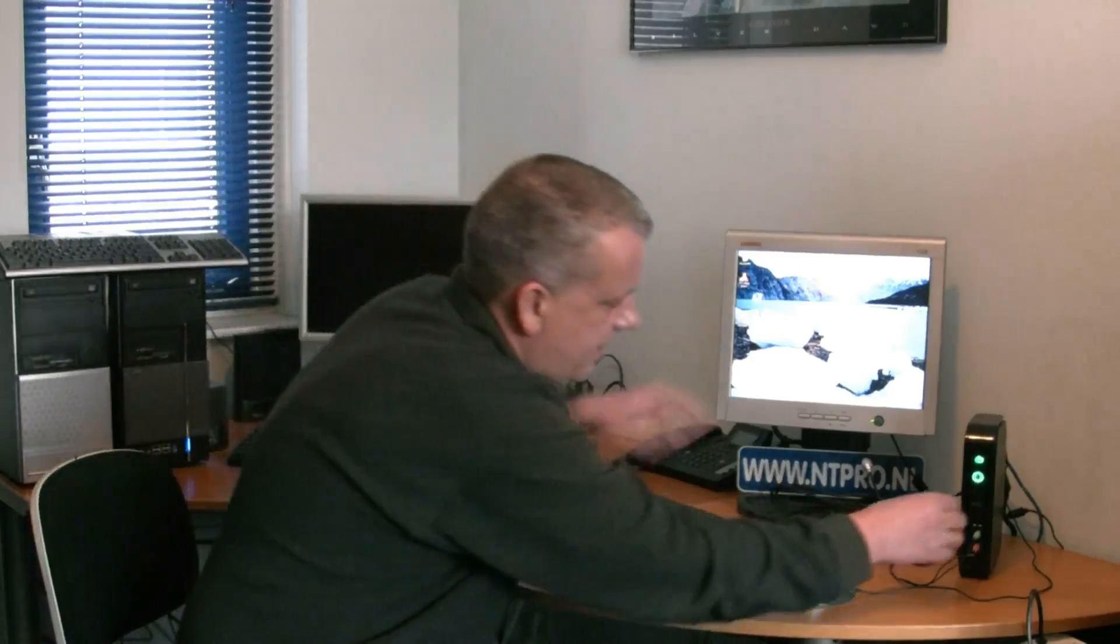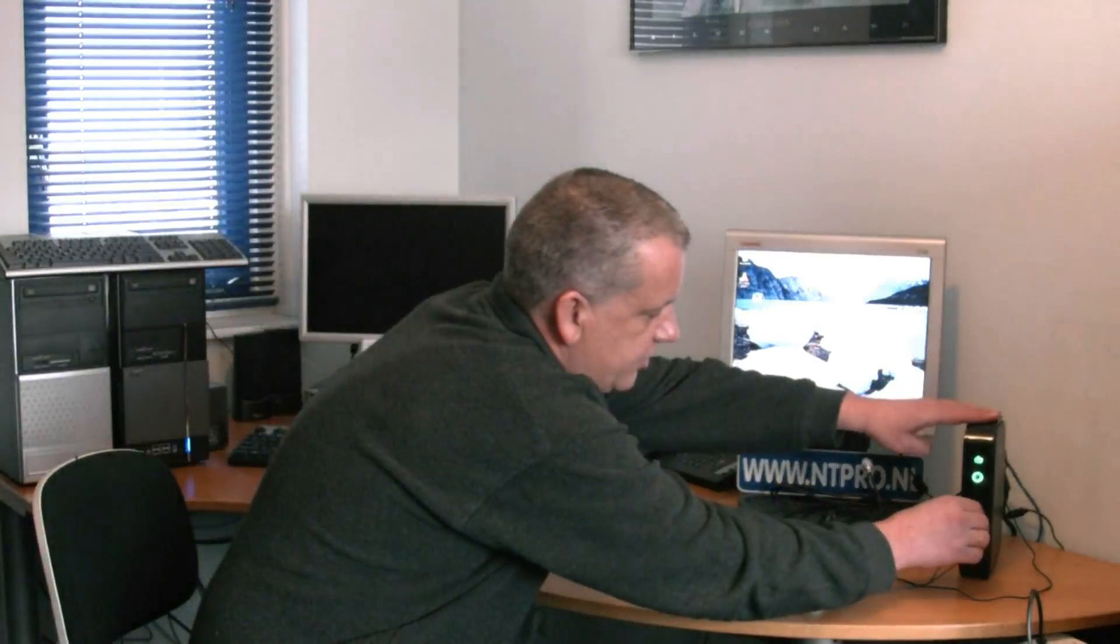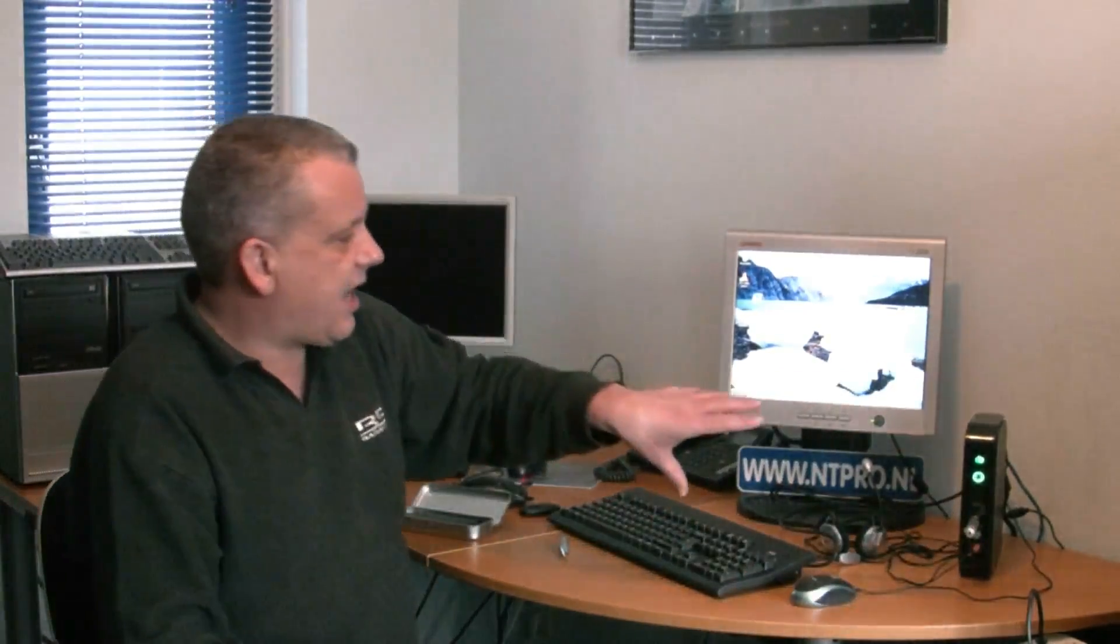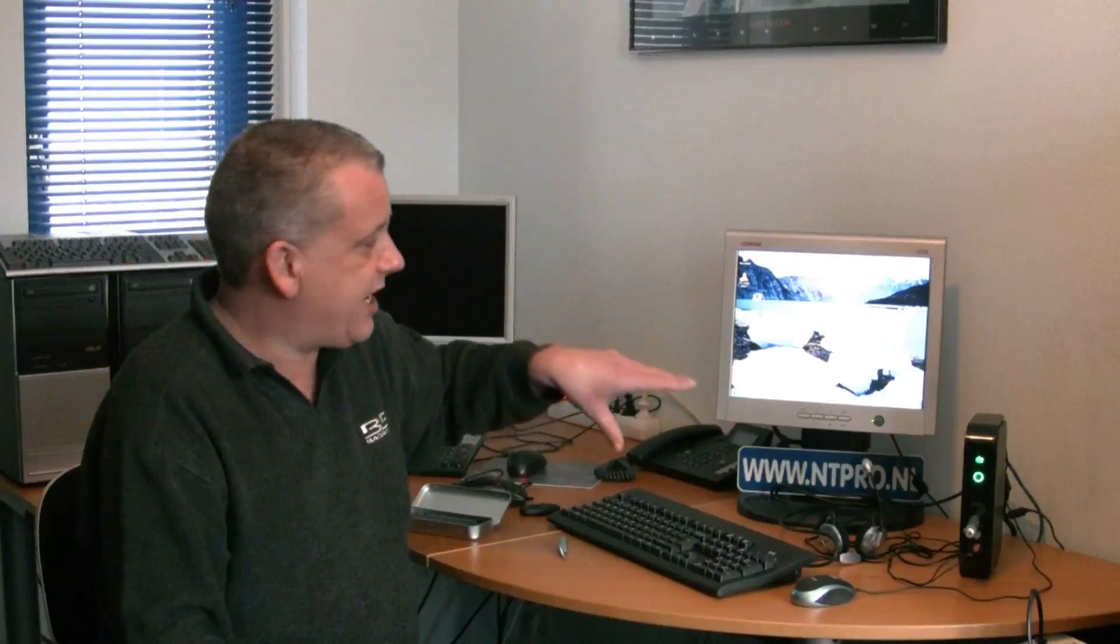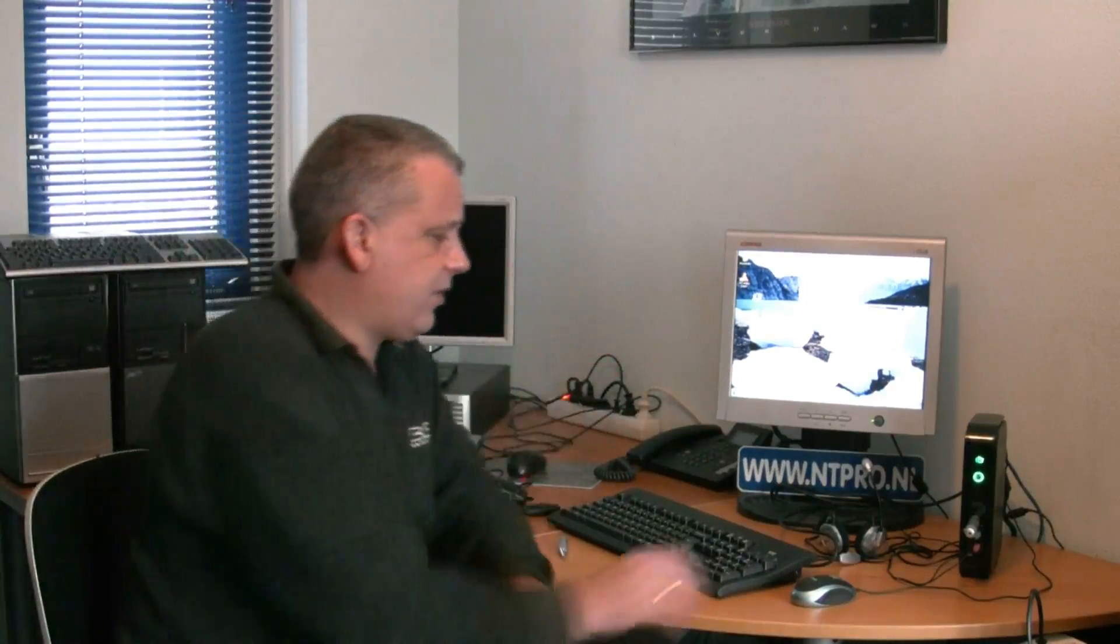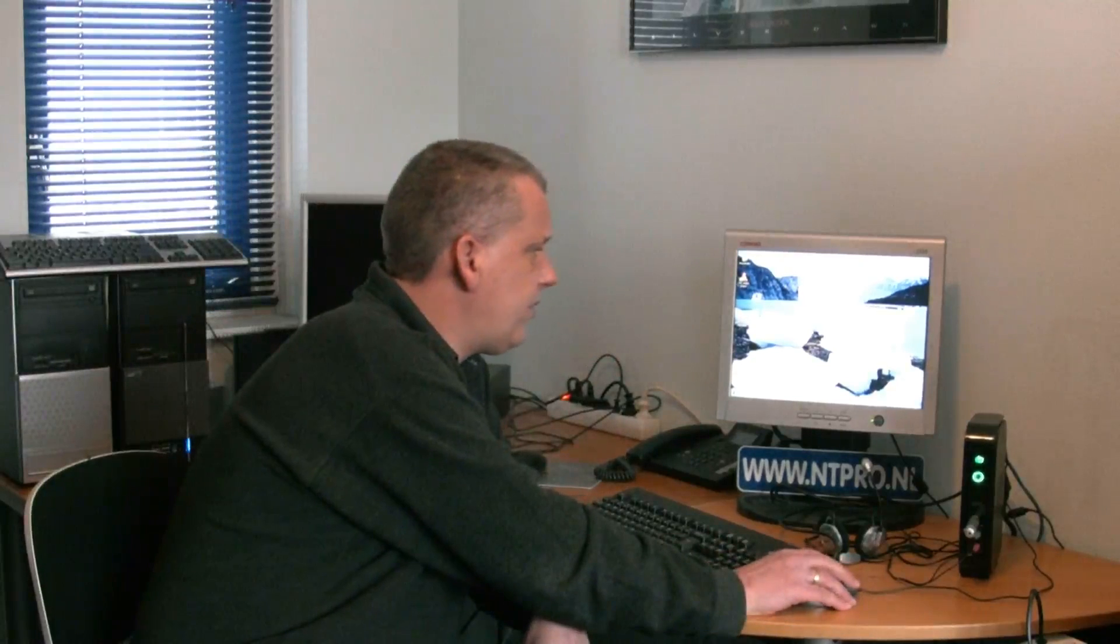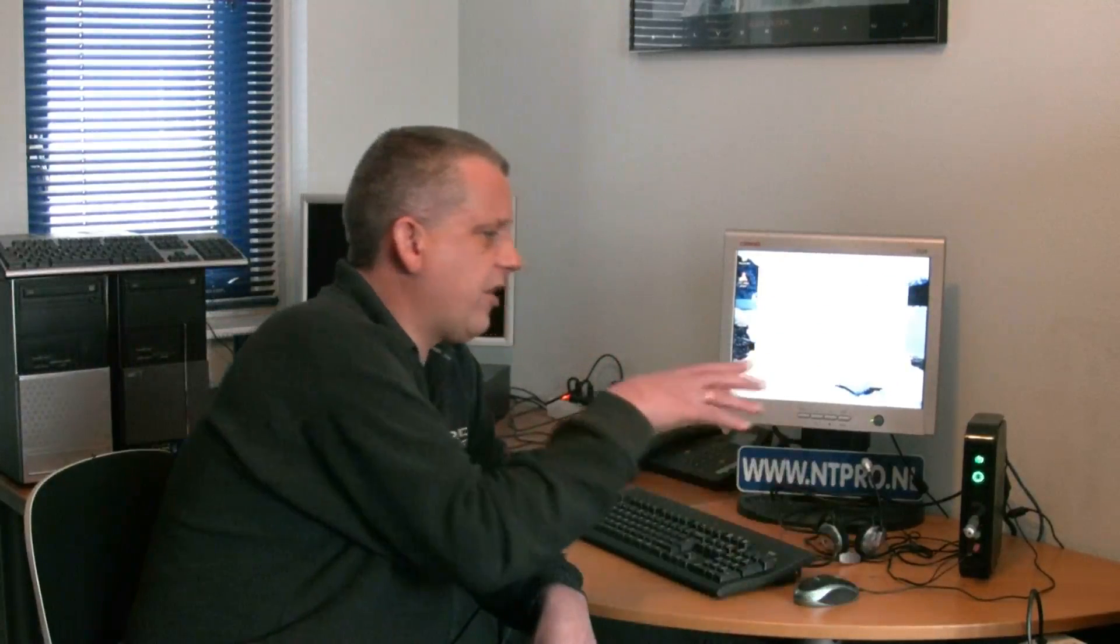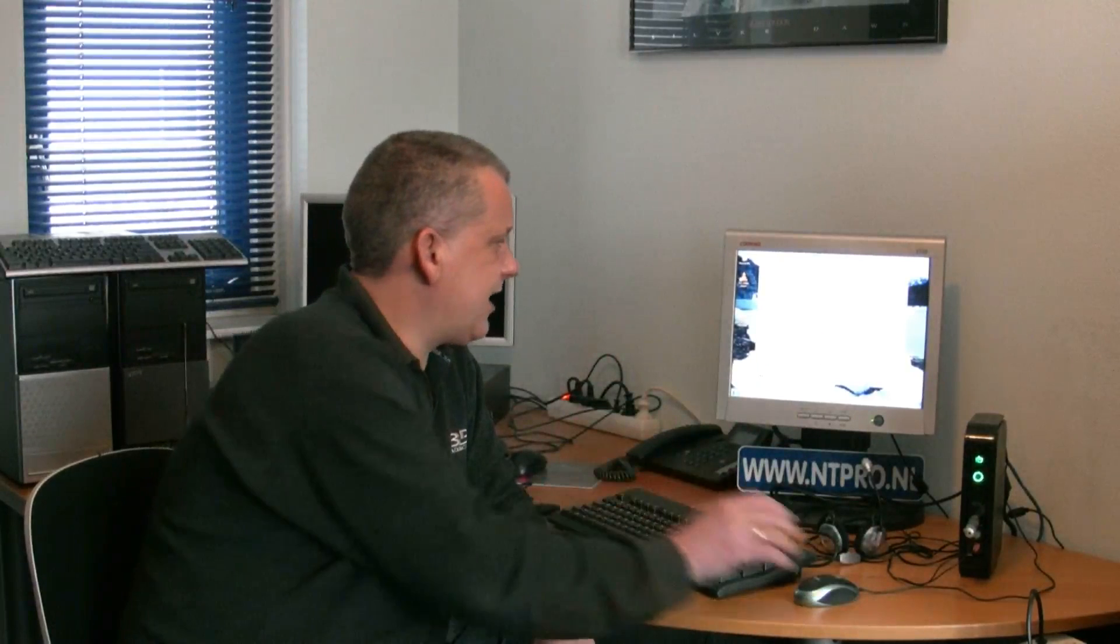When I put the USB stick in this Wyse device, the thin client automatically will create a channel to my virtual desktop, and it will show me the option to open up the contents of the USB stick.